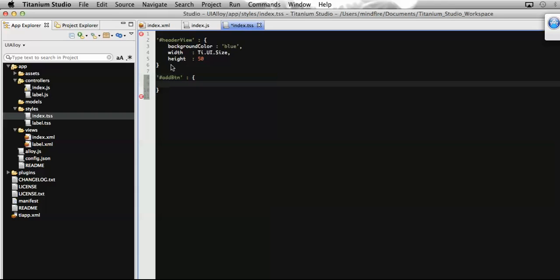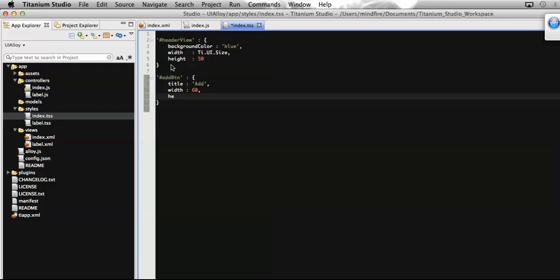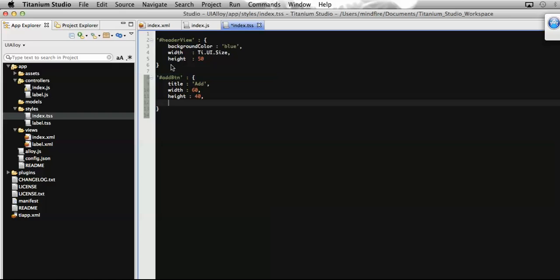Let's add the title that will be displayed on the button, making it 'Add'. Then define width and height for this button — let's make width 60 and height 40.